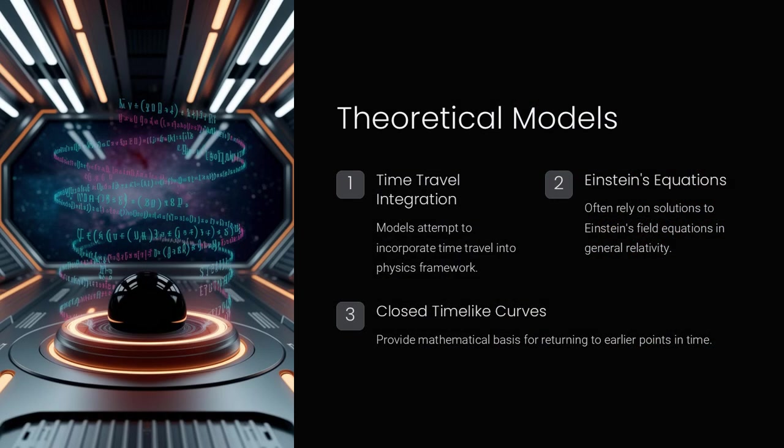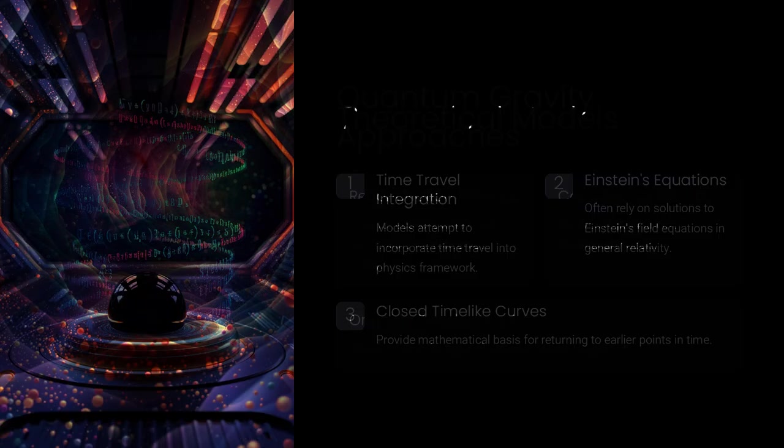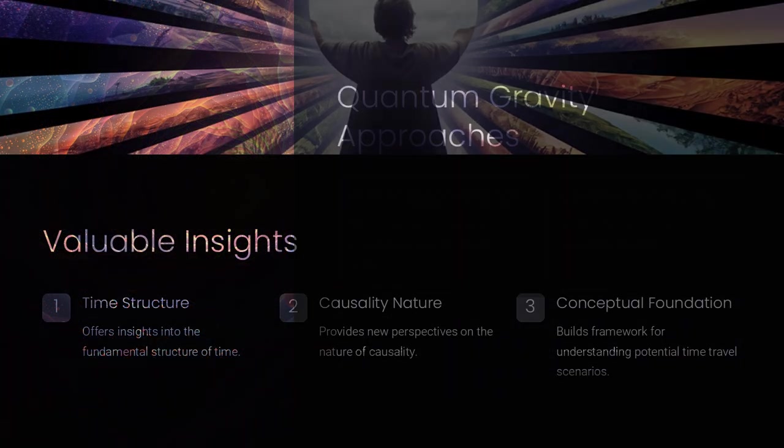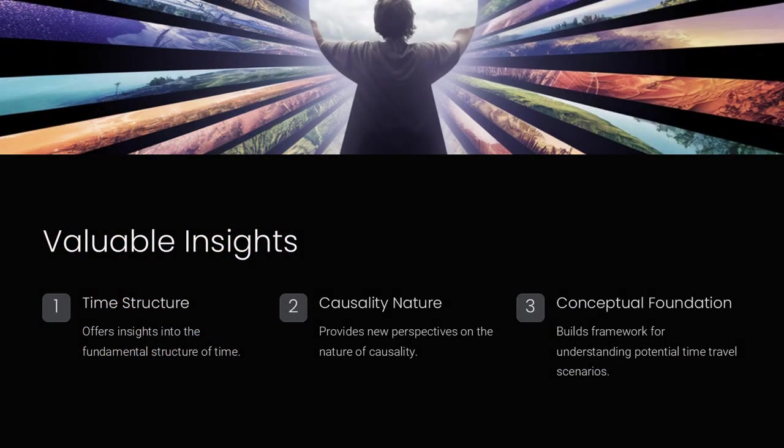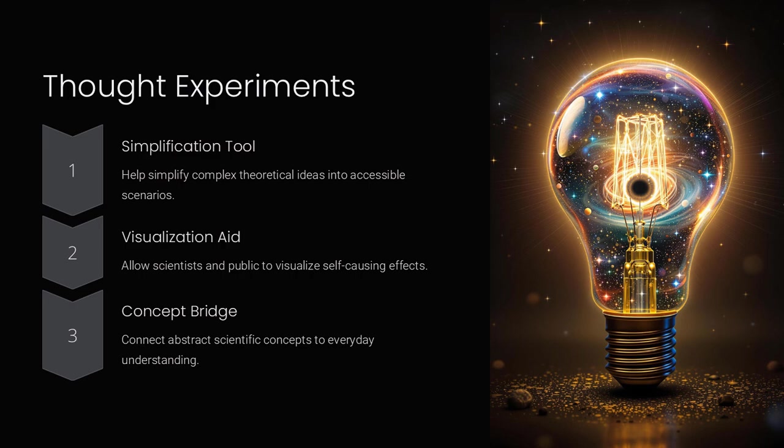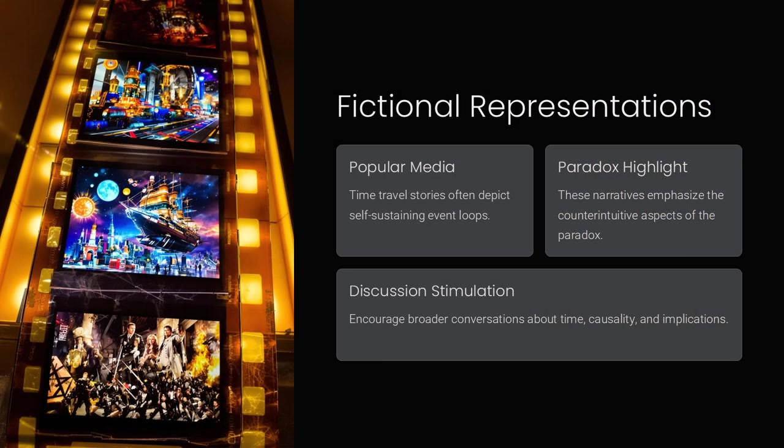Such a scenario forces us to reconsider the traditional boundaries between cause and effect. This paradox isn't just a whimsical thought experiment. It raises serious questions about the nature of time and information.